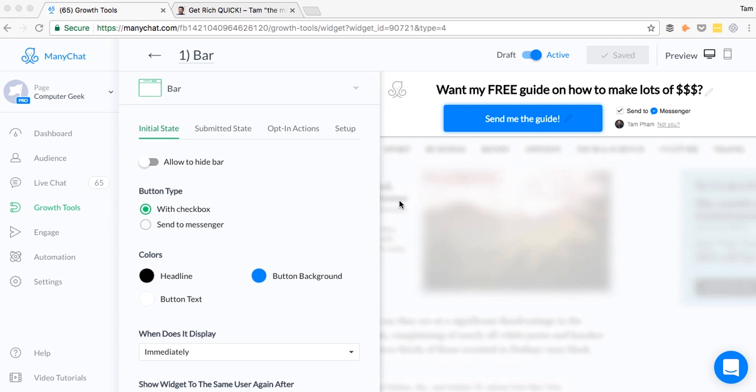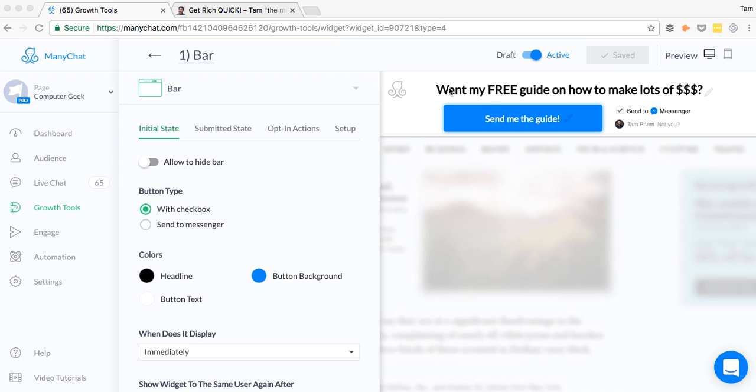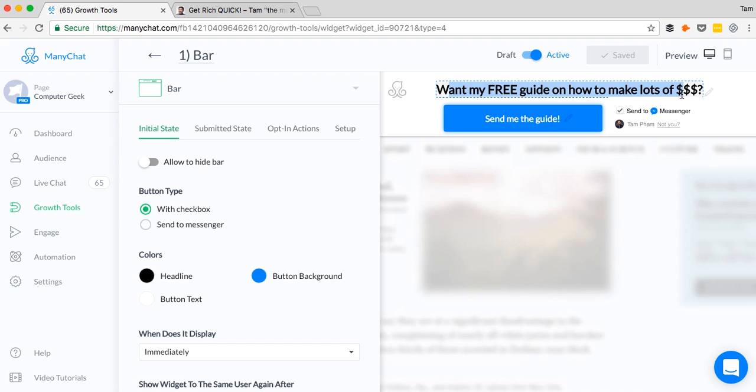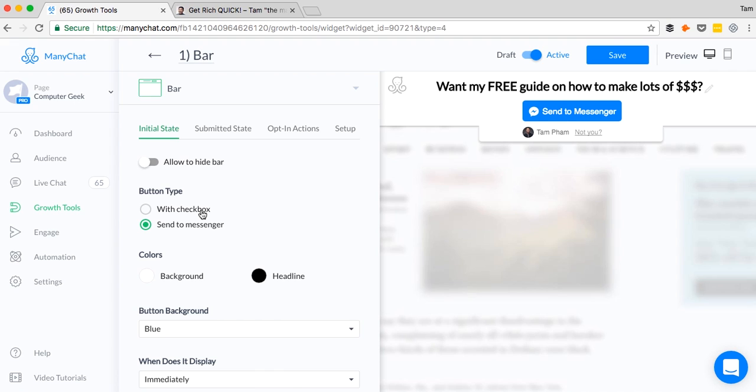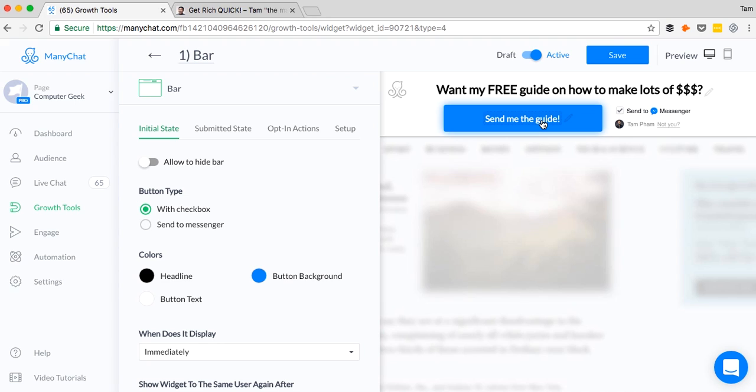Let's get started with number one, the bar. The first growth tool is the bar. The bar is really cool because when visitors come to your website, they'll automatically see this bar at the very top of your website wherever they go. So if they're scrolling or if they go to different pages, they'll always see this bar at the very top. And you can obviously say whatever you want. You can say, download my free guide or I'll send you this blog post. I'll send you this free coaching call or whatever it is.